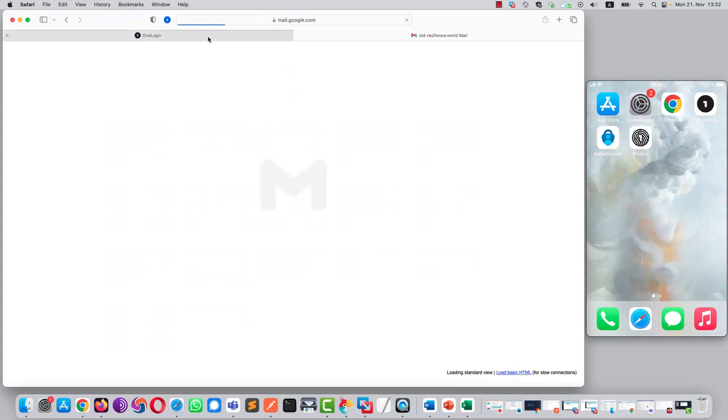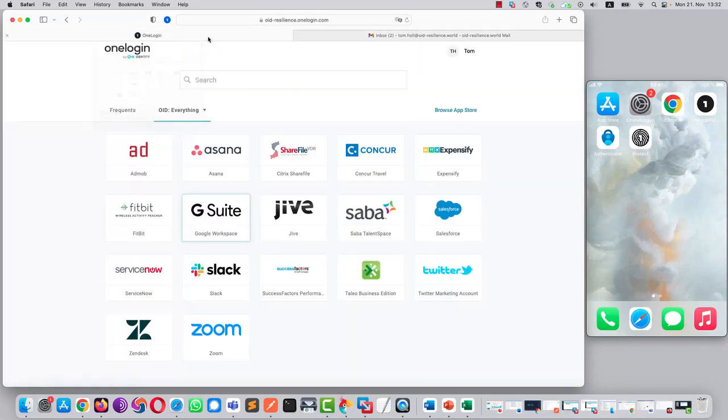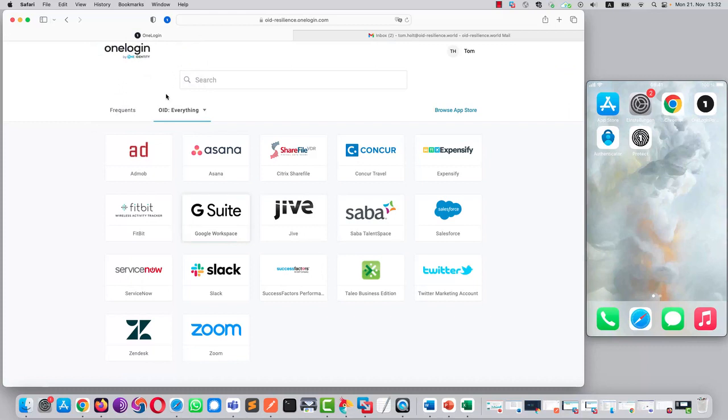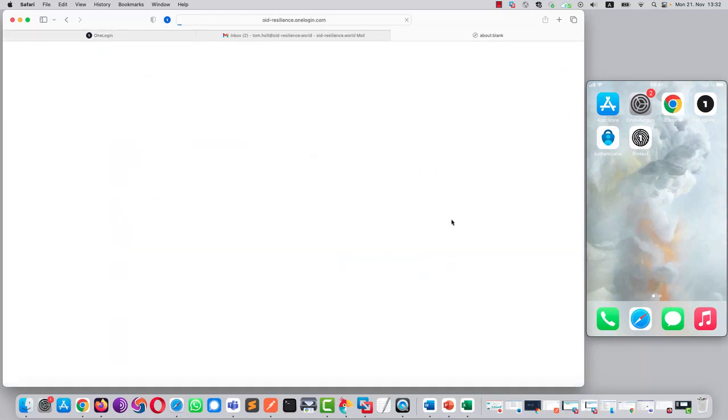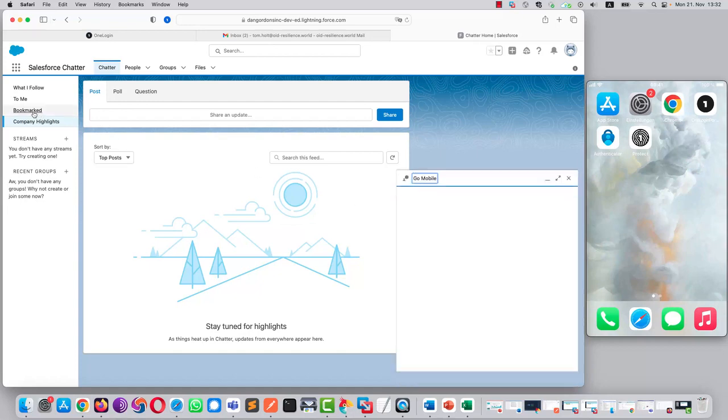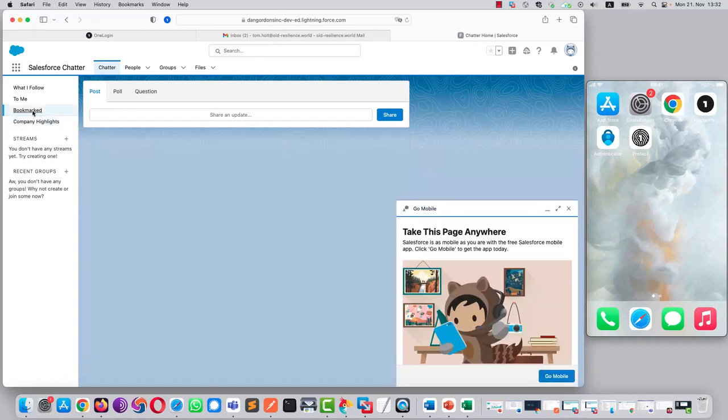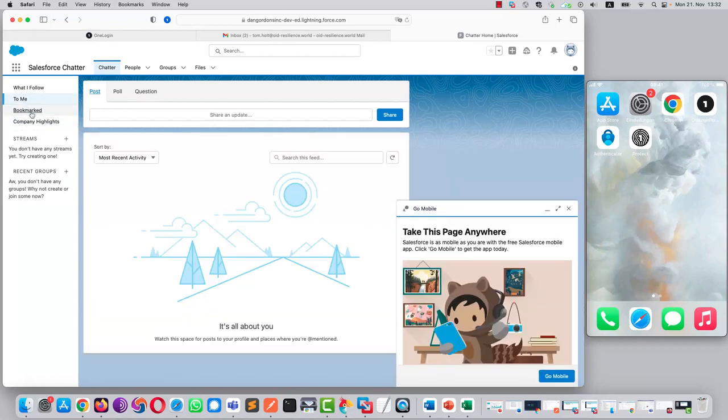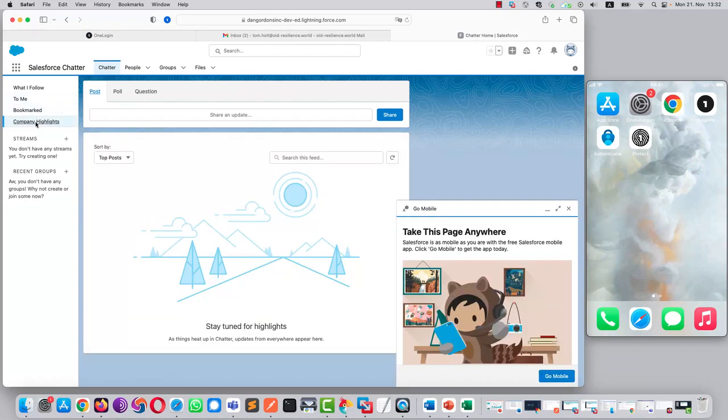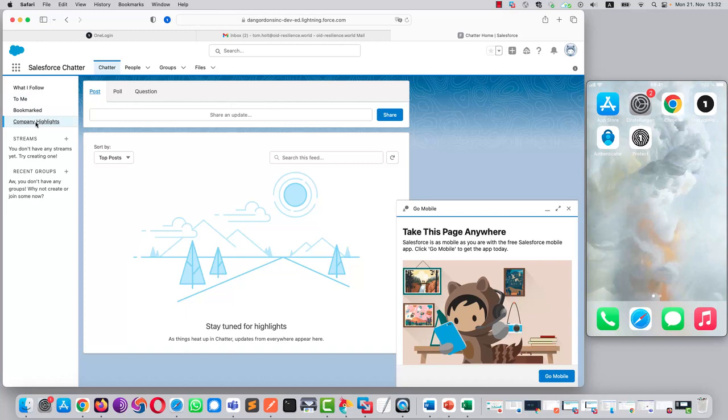If we want to open an application, we simply click on the tile and it's going to be authenticated automatically. That's it. Single sign-on has been set for both Google Workspace and Salesforce, so no need to re-enter credentials. Tom can access the application straight away.